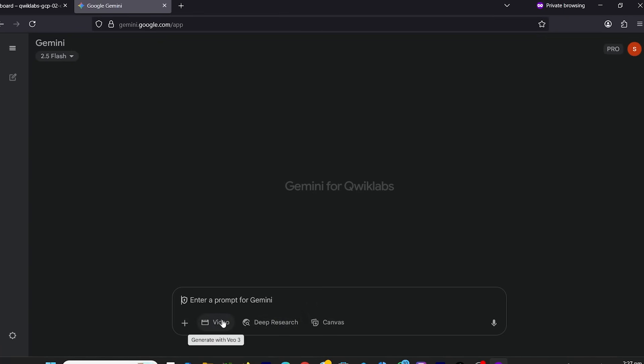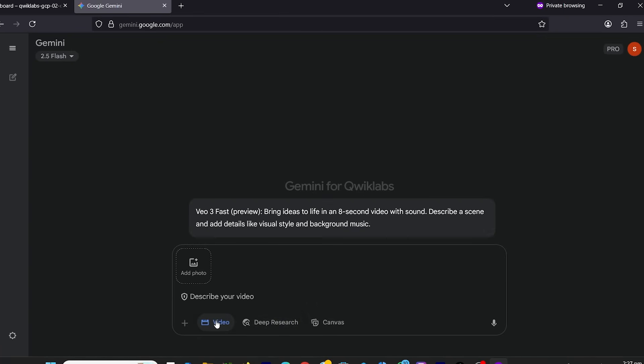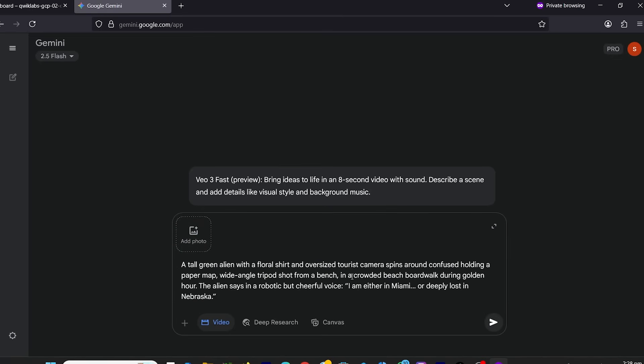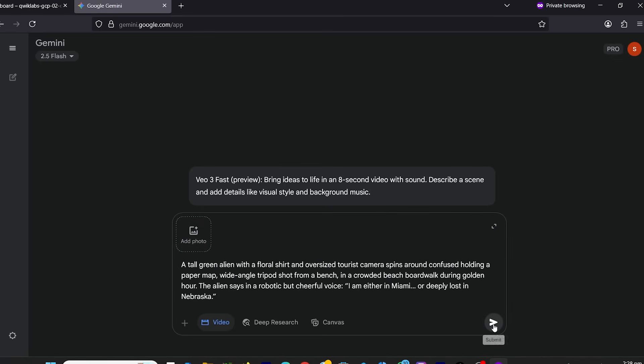Click the Video tab, and you'll see Generate with VEO3. Boom, you're in. Now enter your prompt, click Generate, and it starts rendering your video.